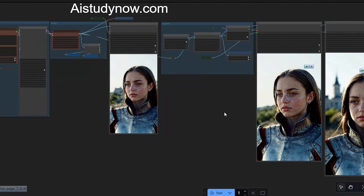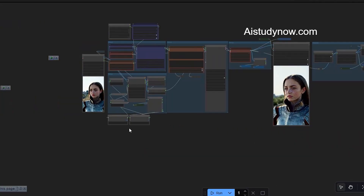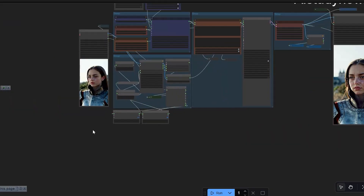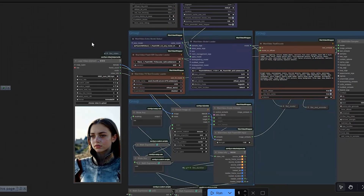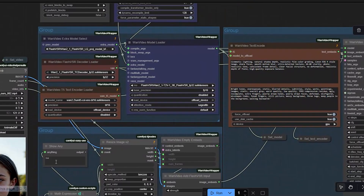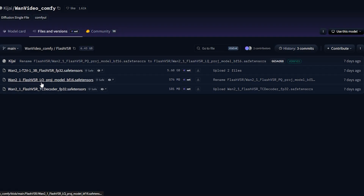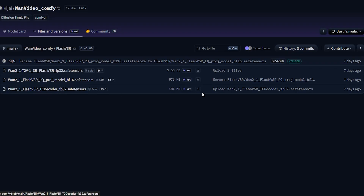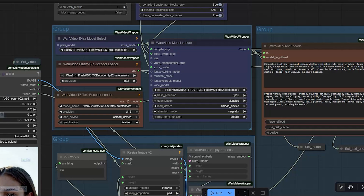I decided to rebuild the whole workflow cleanly — first creating a process that enhances the half-size version of the video and then restores it back to full size. Before you start, there are three model files required. First: wan2.1 t2v 1.3B Flash VSR fp32. Second: wan2.1 Flash VSR lq project more model pf68. Save both inside ComfyUI's models diffusion model folder. Third: wan2.1 Flash VSR tc decoder fp32 — this one goes in ComfyUI's models VAE folder.